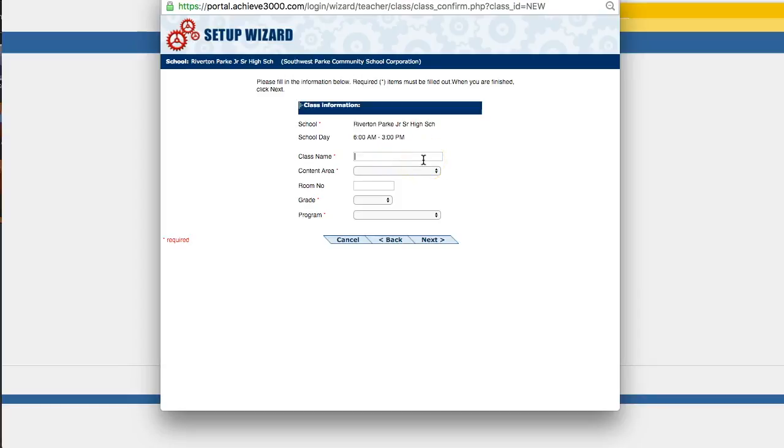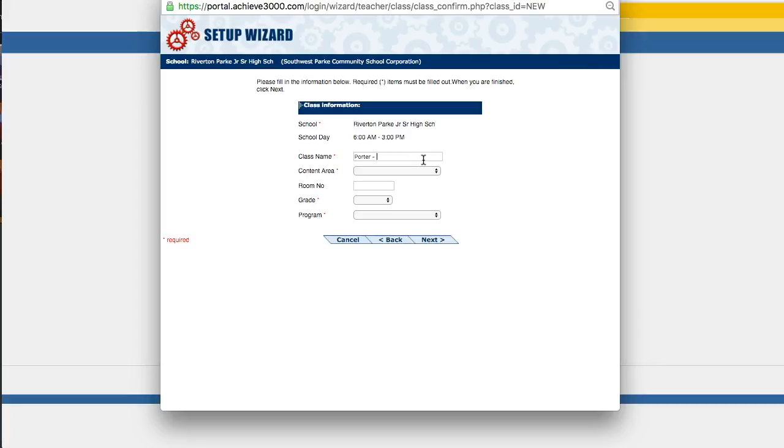So first we want to give the class a name. And we would like you to use our standard naming procedures. Because when I run reports, if you don't include both of these elements I'm going to ask you to, it's really hard for me to tell whose class is whose and to be able to get the information that I need. So we'd like you to first put the last name of the teacher, a dash, and then the class or the block, however you want to name this particular class. So I could put like AM reading, or I could put block 3, that kind of information there to distinguish which class it is.